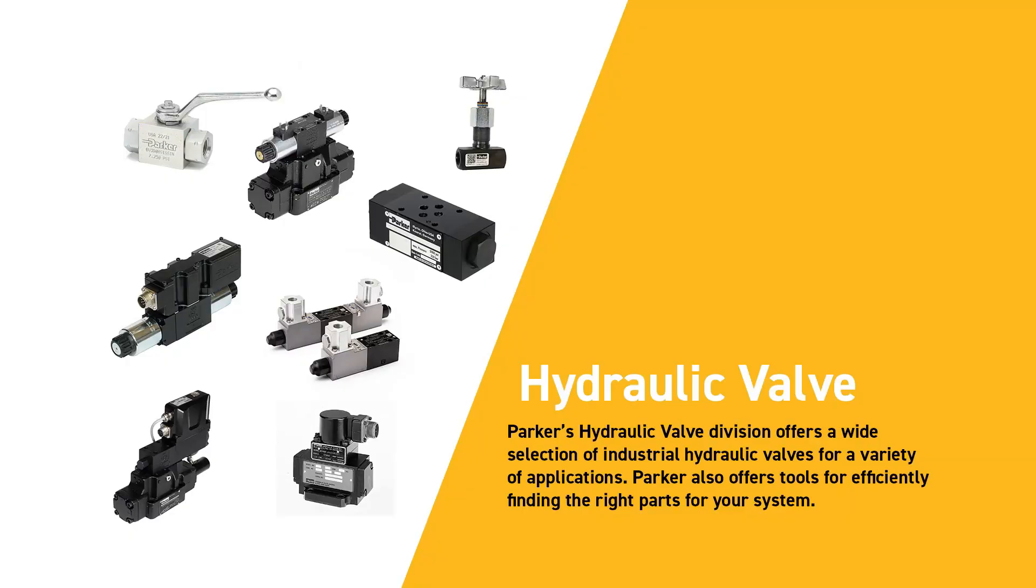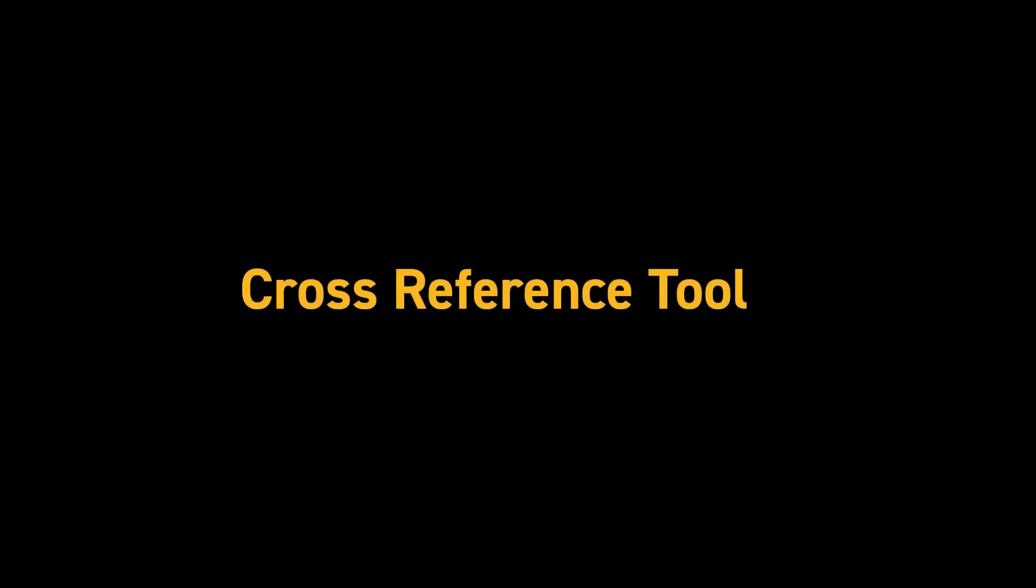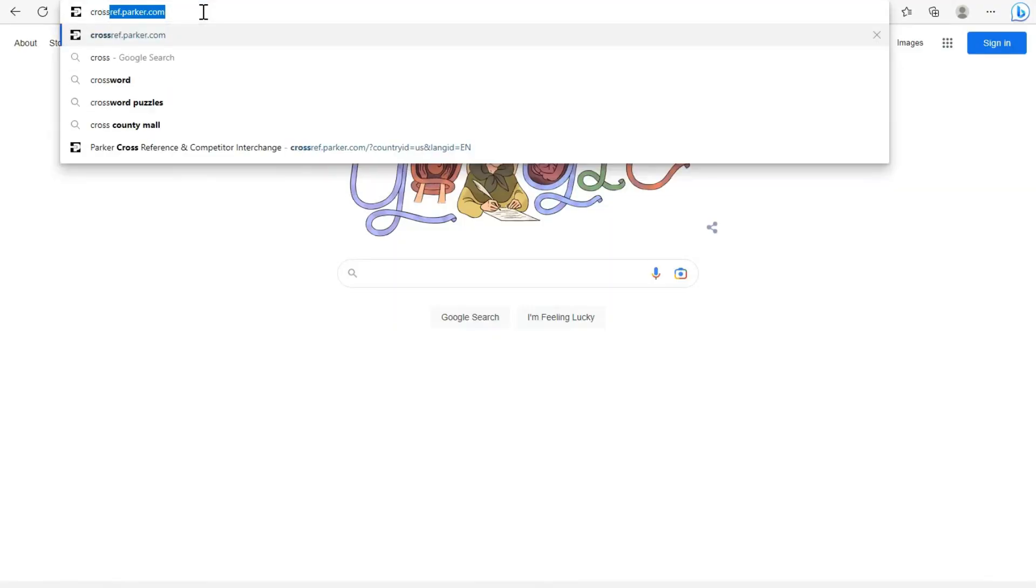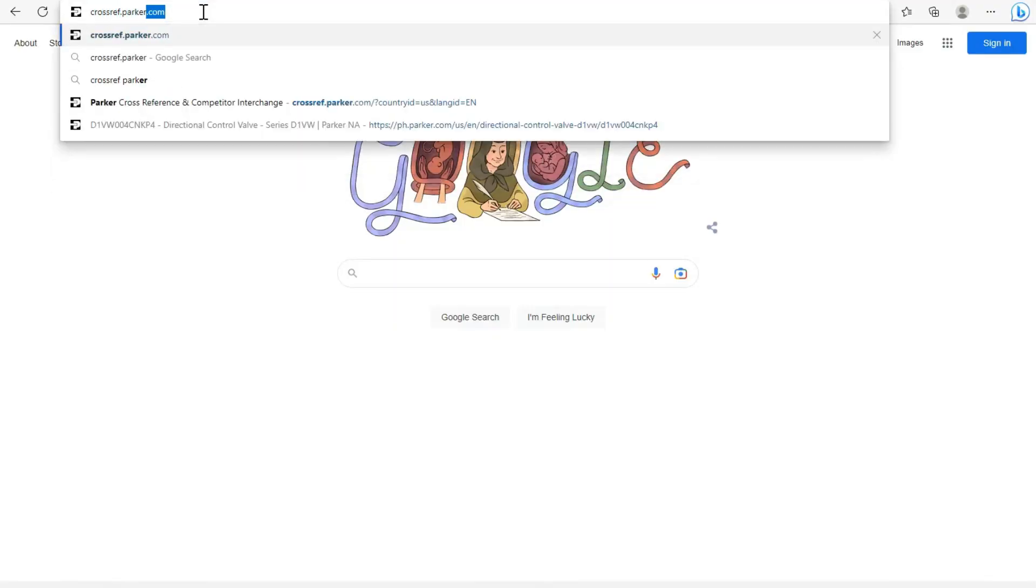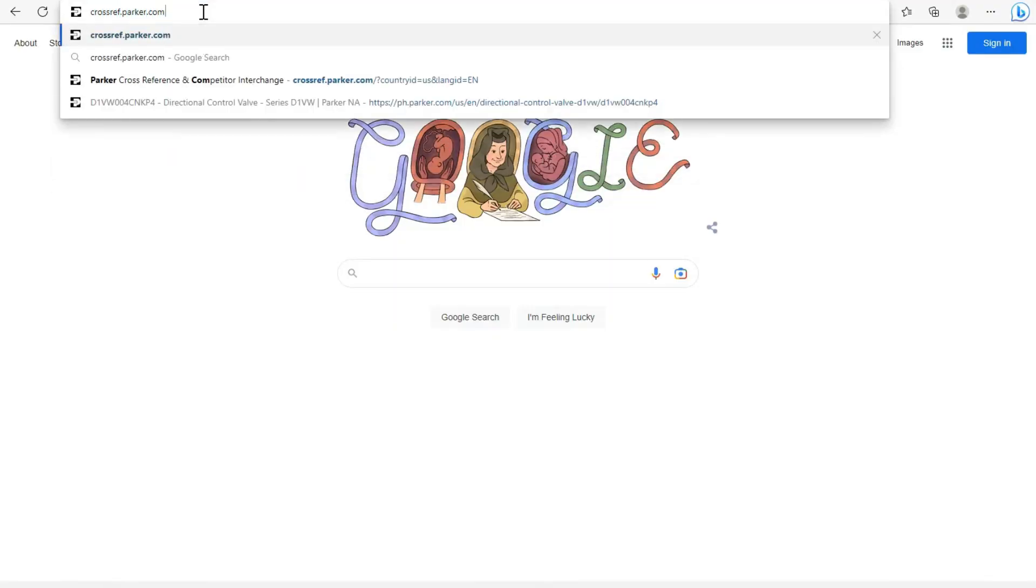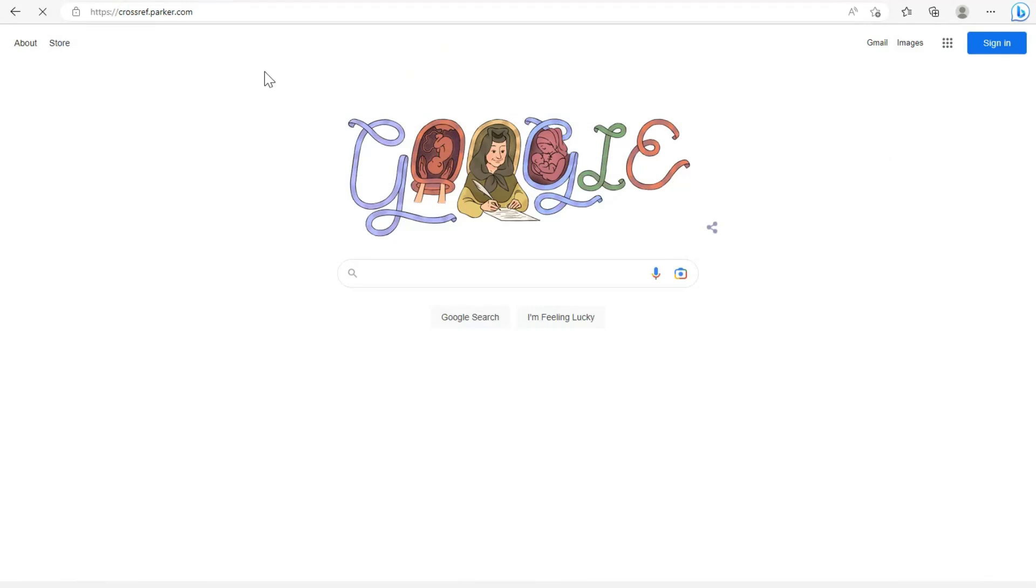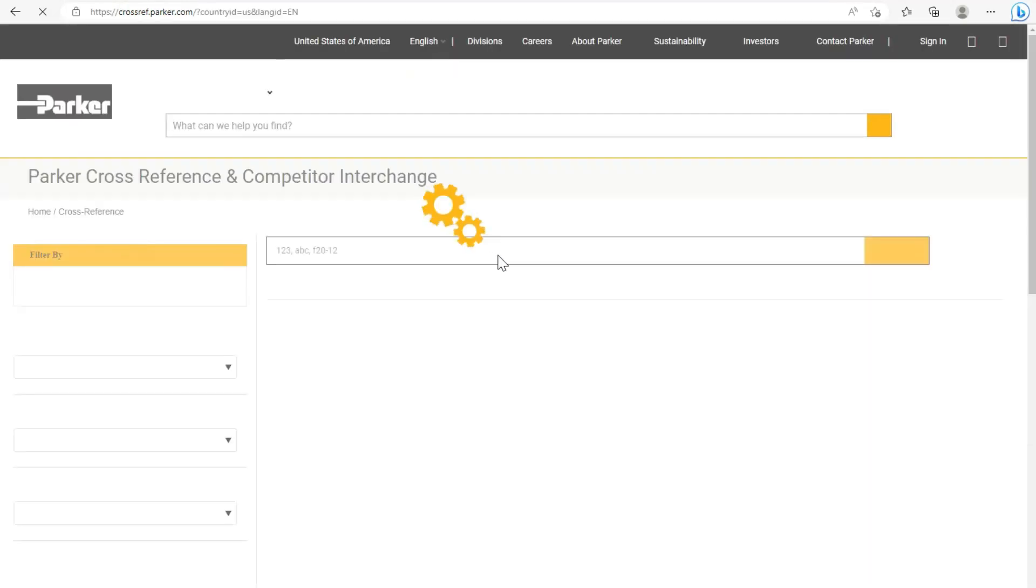The cross-reference tool works fast to find replacement parts for your critical applications. The web address crossref.parker.com brings you right to Parker's cross-referencing tool.